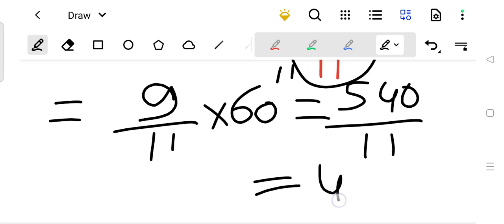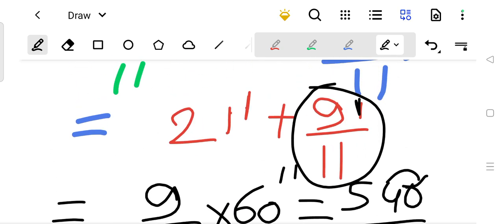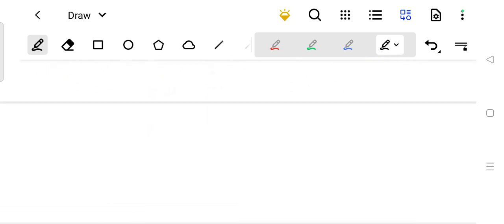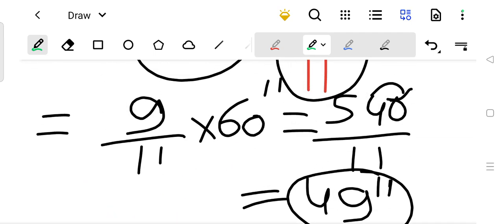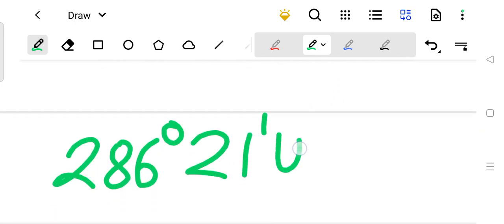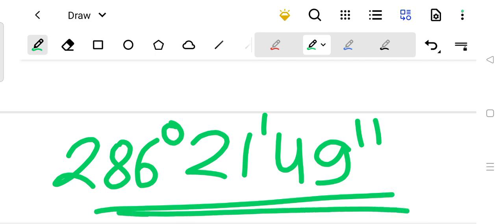So 9/11 times 60: 11 times 4 is 44, remaining 10; bring down to 100; 11 times 9 is 99, approximately 100. So approximately 49 seconds. Therefore the final answer is 286 degrees, 21 minutes, and 49 seconds. So 5 radian is equal to 286° 21' 49''.